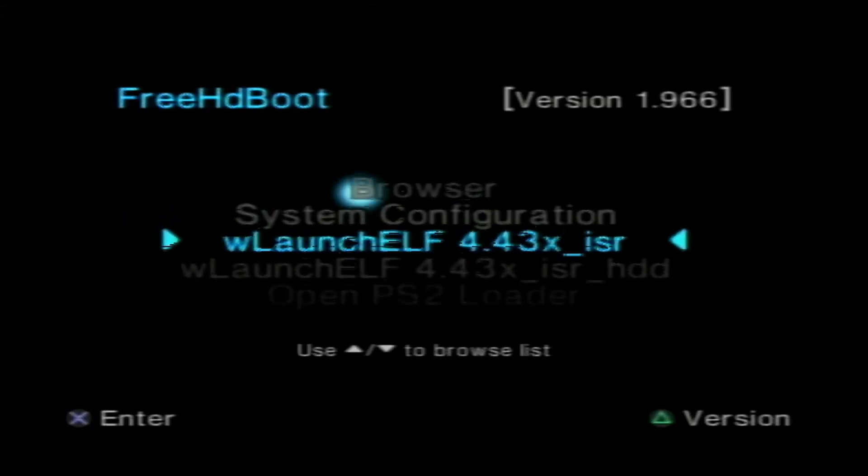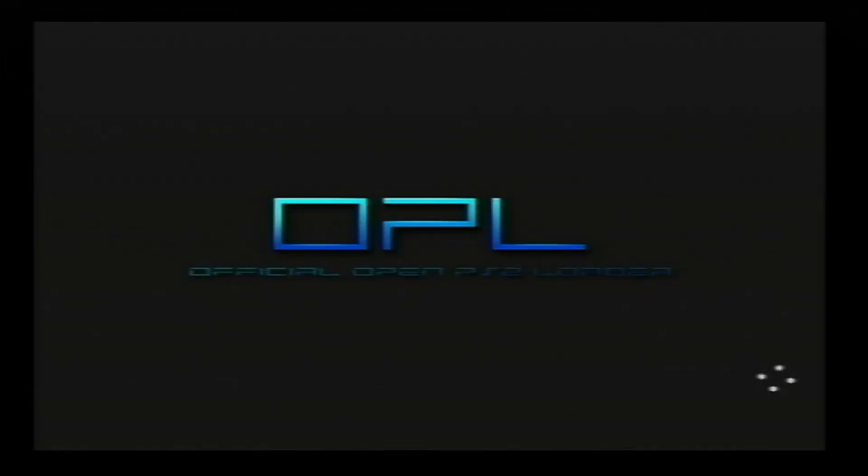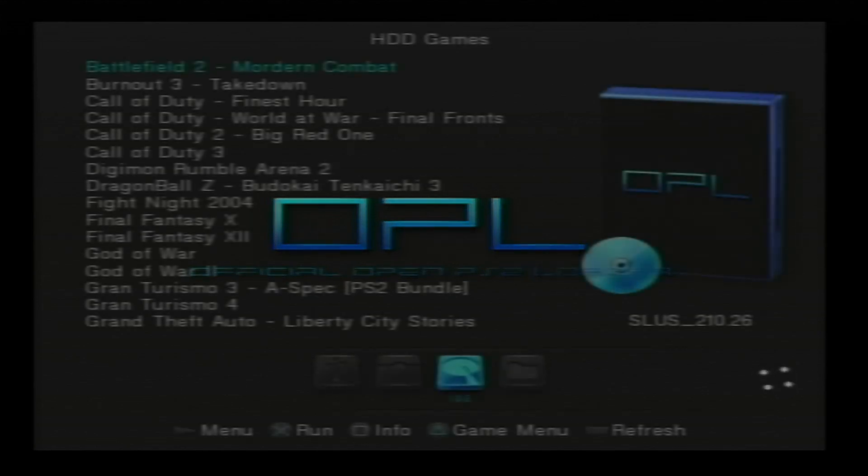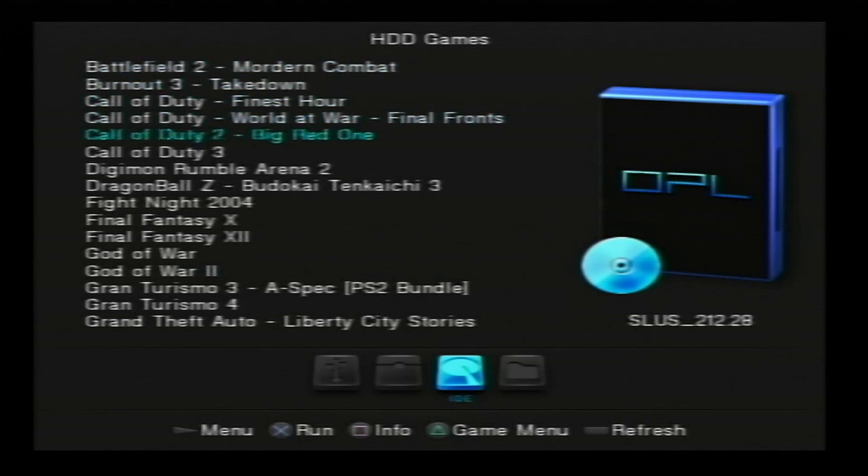Kia ora, what's up, what's going on, welcome to my channel. I'm going to show you how to set up an internal hard drive for the FAT PS2 using the hard drive network adapter. Let's get started.